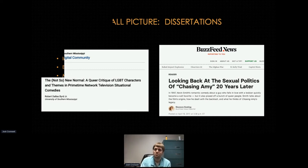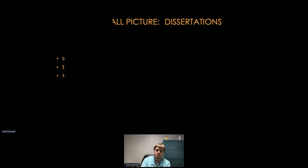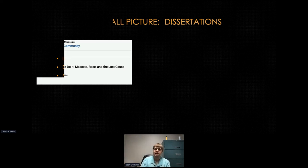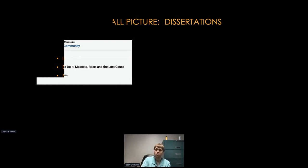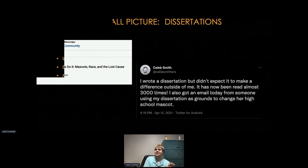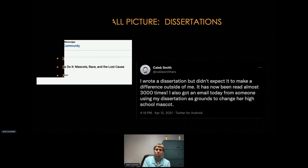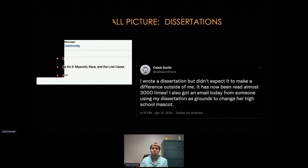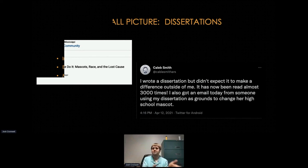The last one: The Rebel Made Me Do It: Mascots, Race, and the Lost Cause — a dissertation by a doctoral student who looked at schools using or previously using 'rebel' as their mascot and the link between those mascots and language or symbols used by white supremacist groups or proponents of the Lost Cause. What's cool about this one is that the author tweeted that this dissertation has been read over 3,000 times, and he's even been contacted by a high school student who wants to use the dissertation as a basis for changing the mascot at her school. That's the kind of impact dissertations can make when they're available to people all over the world — taking information that used to live in the stacks and making it truly accessible.